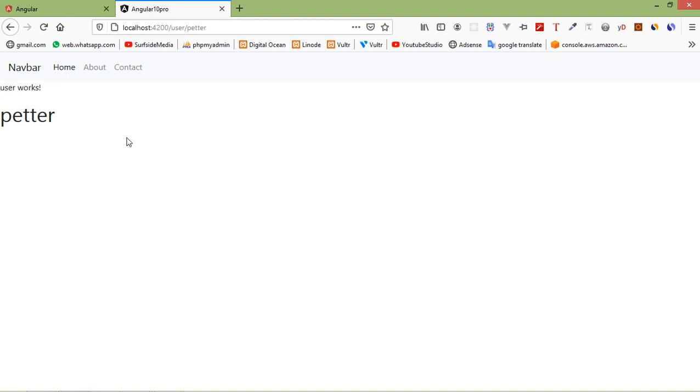So in this way you can add parameters in Angular 10 router. That's all about Angular 10 route parameters. Thanks for watching this video. If you have any questions, you can ask me in the comment box. Don't forget to subscribe my channel. Thanks for watching.